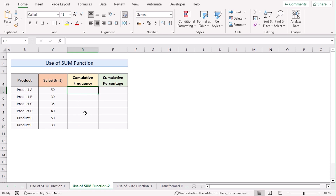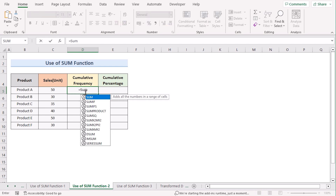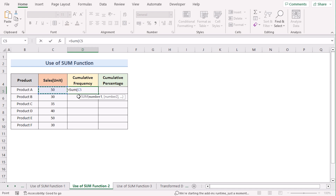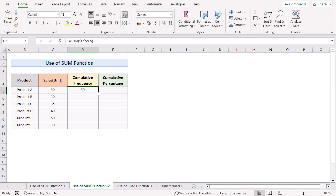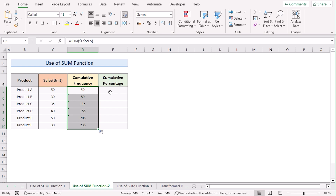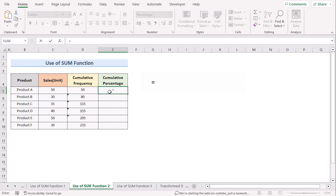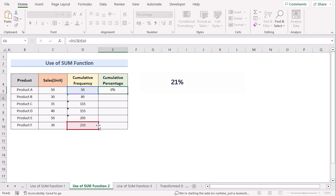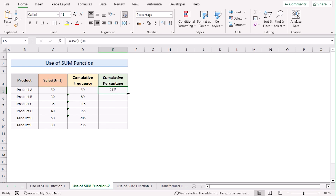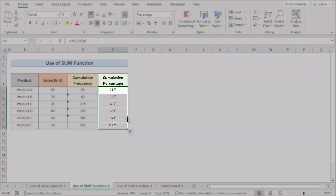We want to use the SUM function again but with a slight change. Insert the equal sign, write the SUM function, select cell C5, and lock the range by pressing F4. Hit Enter to get the first result of cumulative frequency, then copy down the formula for every cell. To get the cumulative percentage, divide the cumulative frequency cell by the total value — the last cell of the cumulative frequency. Press F4 to make it permanent, hit Enter to get the first cumulative percentage, then copy down the formula.